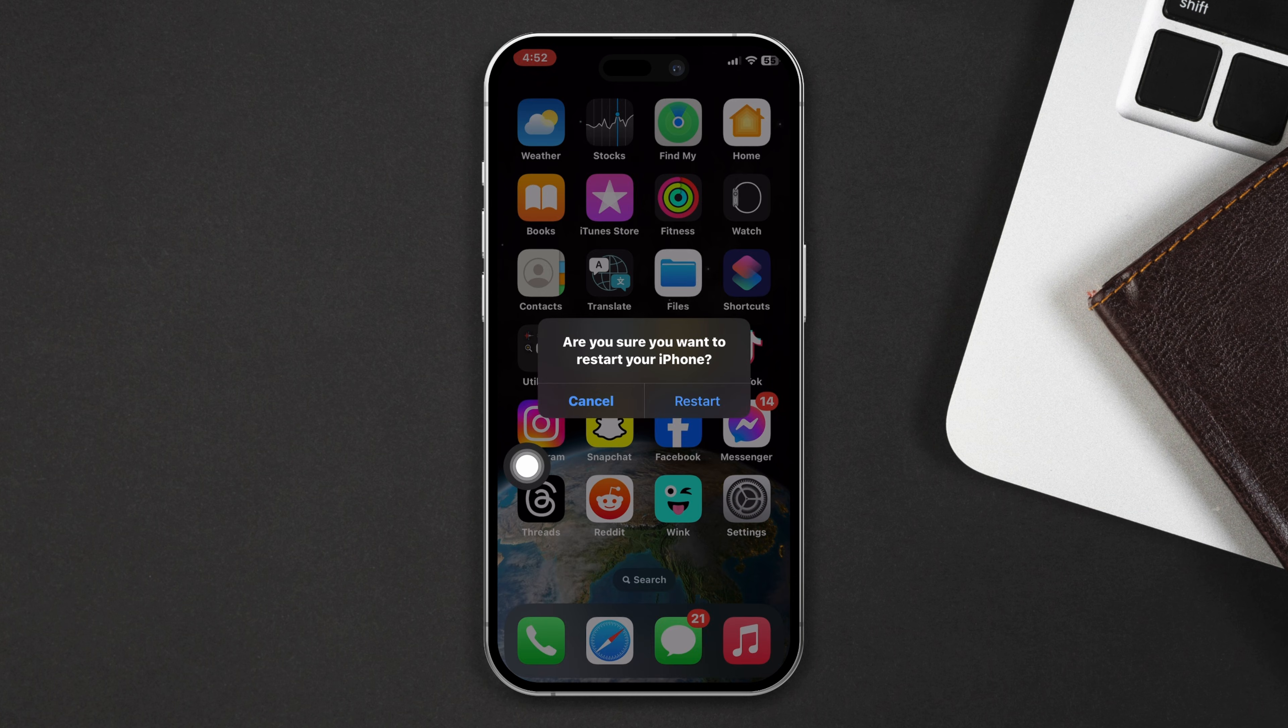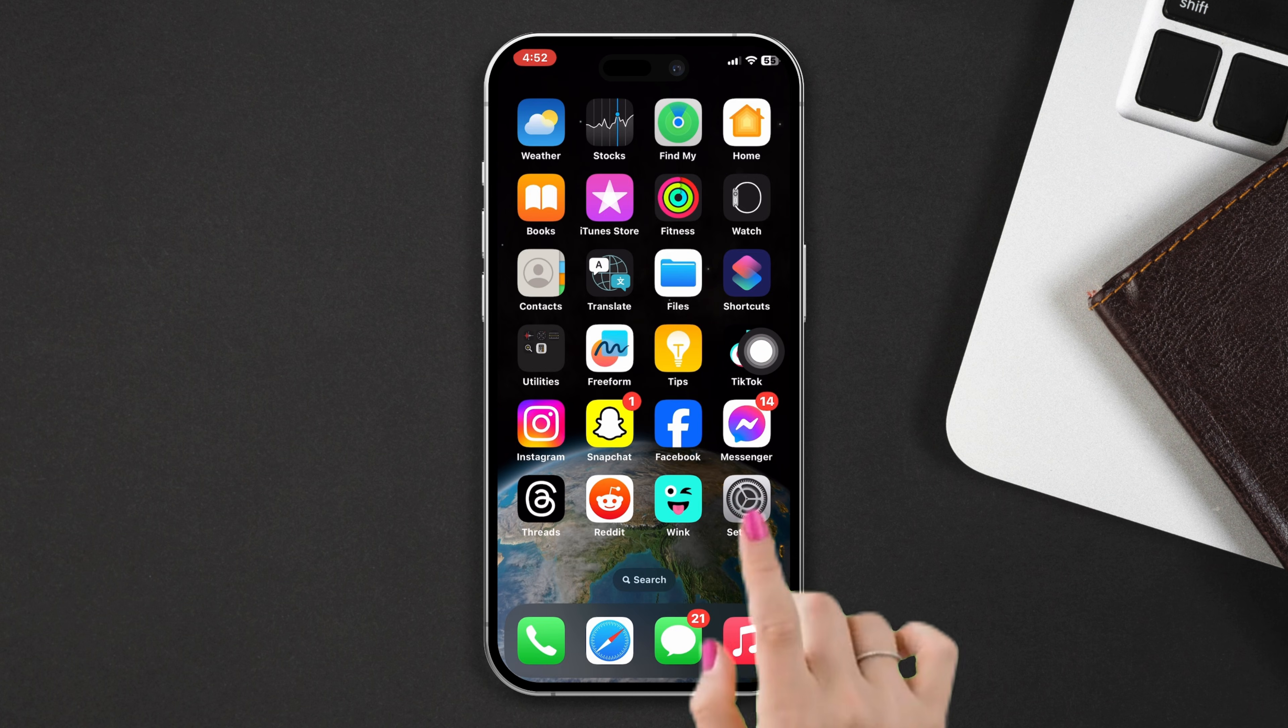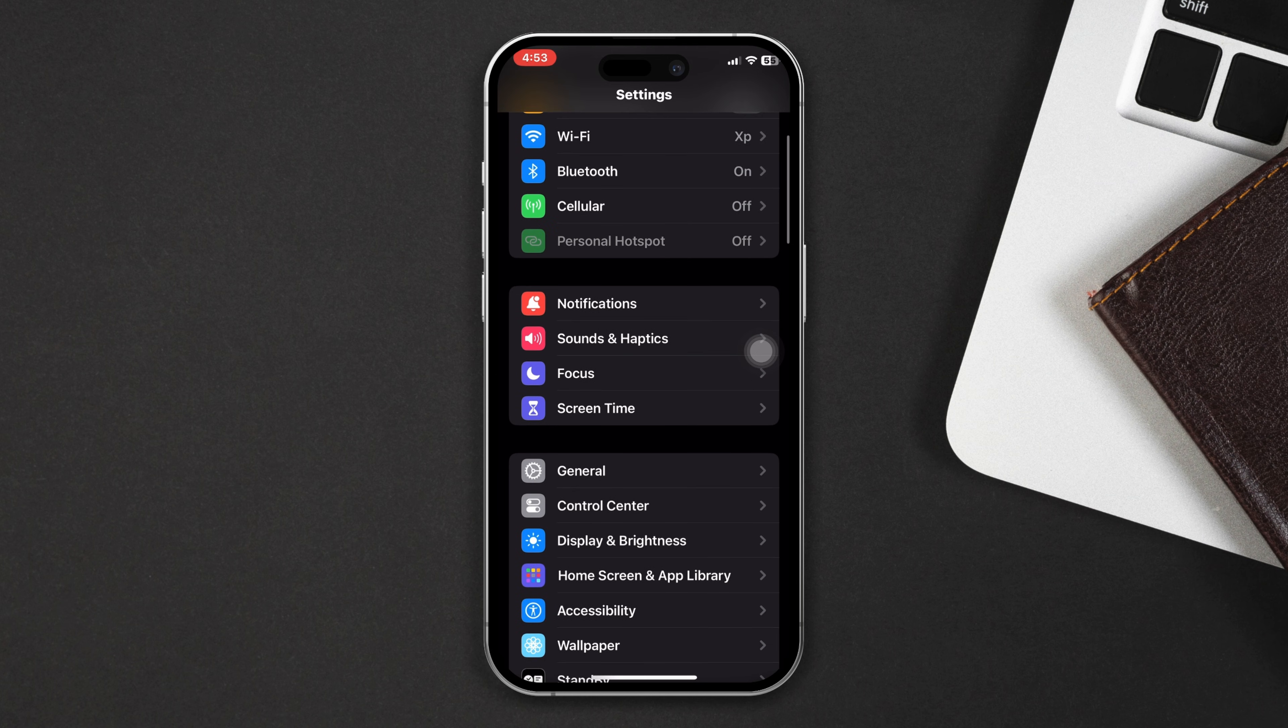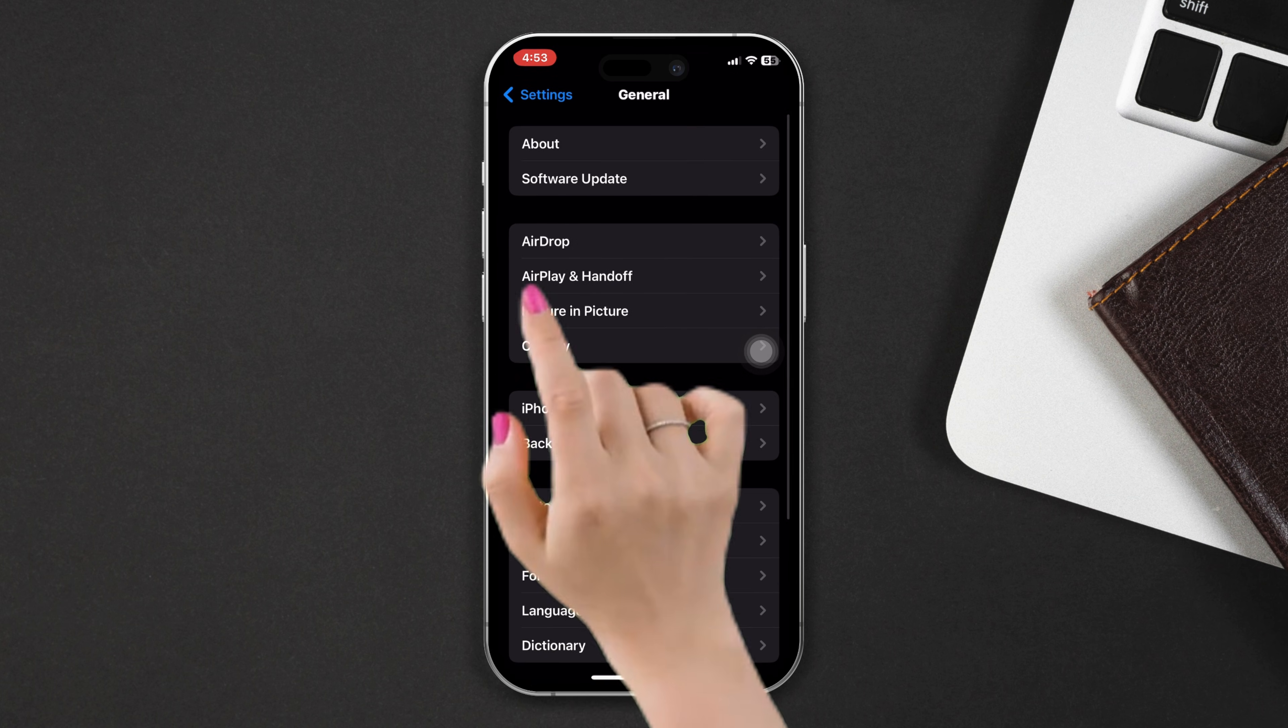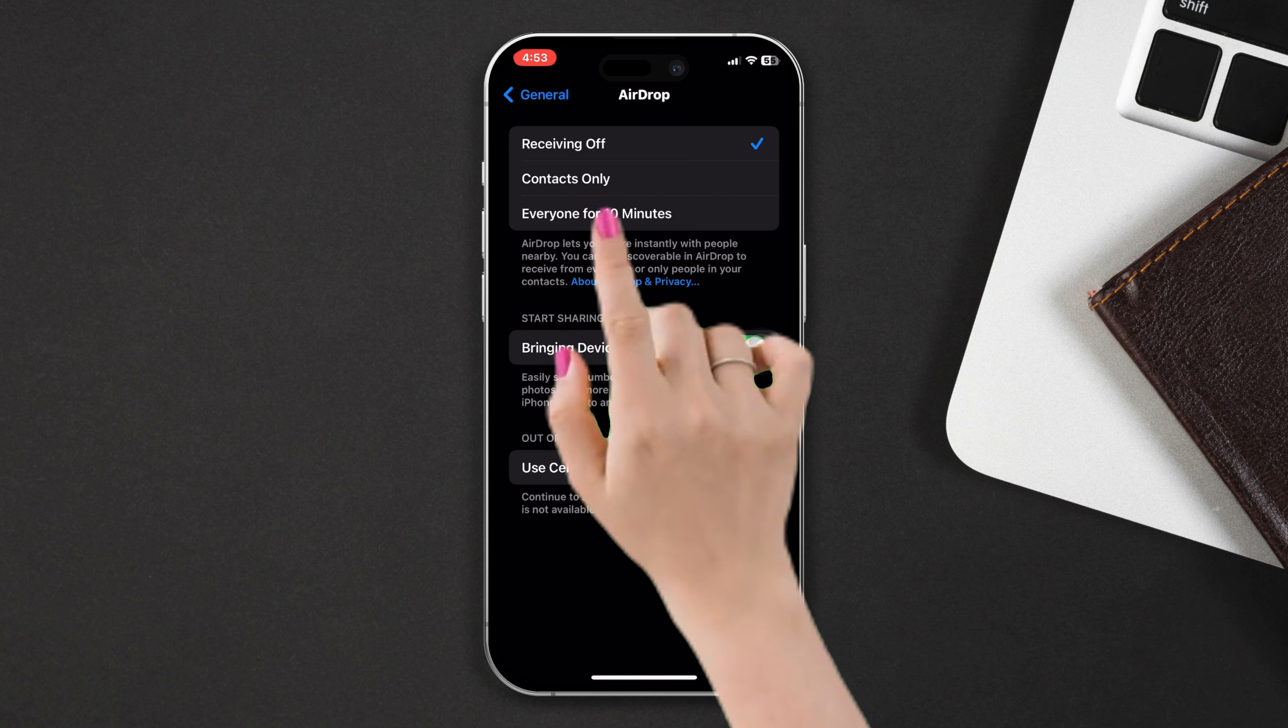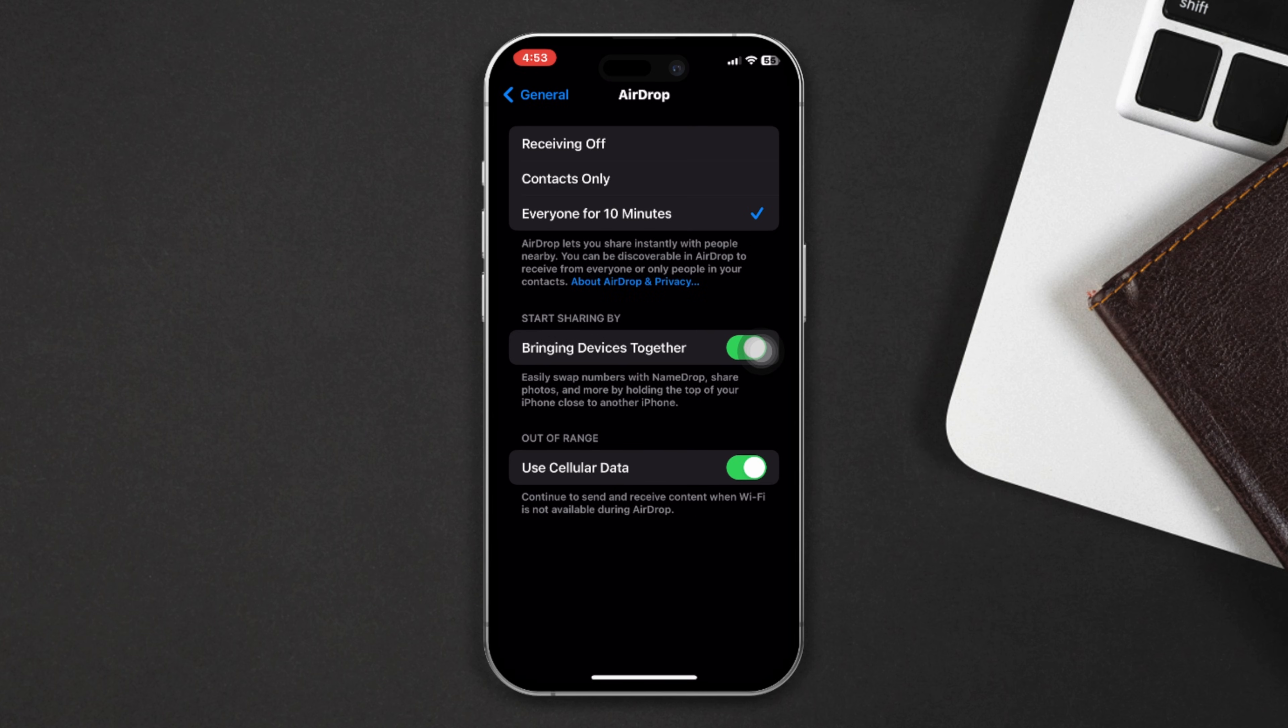Solution 1: Check AirDrop settings. Open Settings, scroll down, tap on General. After that, tap on AirDrop and now tick mark on everyone for 10 minutes and enable handoff feature. After that, check your problem whether it is fixed or not. If not, try our next solution.